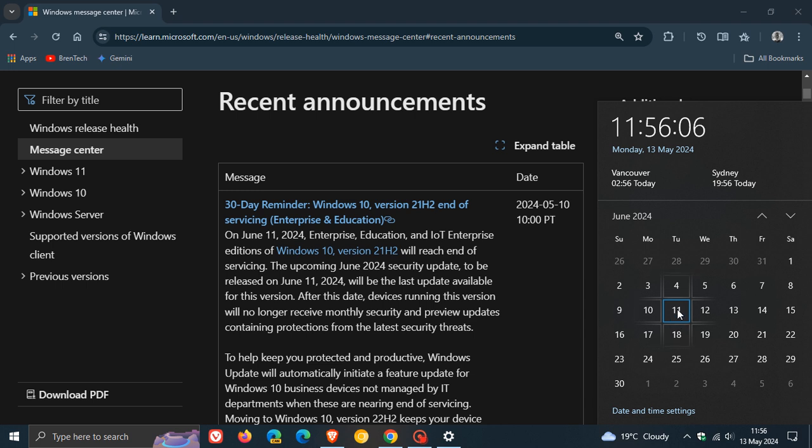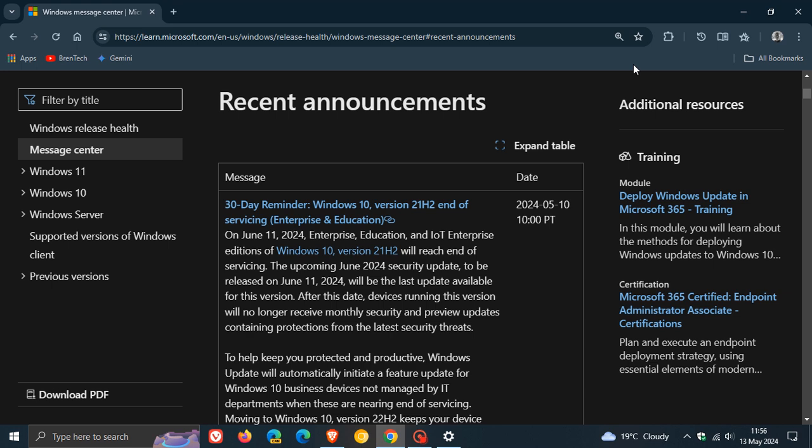This means that if you are still running the Enterprise and Education editions of Windows 10 version 21H2, that will be the last Patch Tuesday where you will receive any security updates and quality improvements. Microsoft stopped supporting the consumer editions of version 21H2 in June 2023.